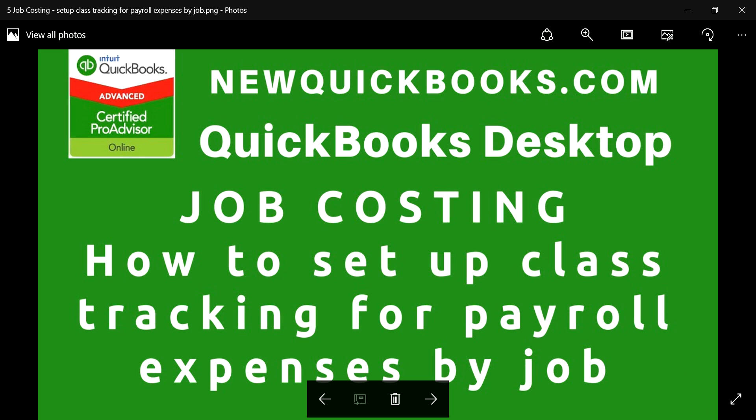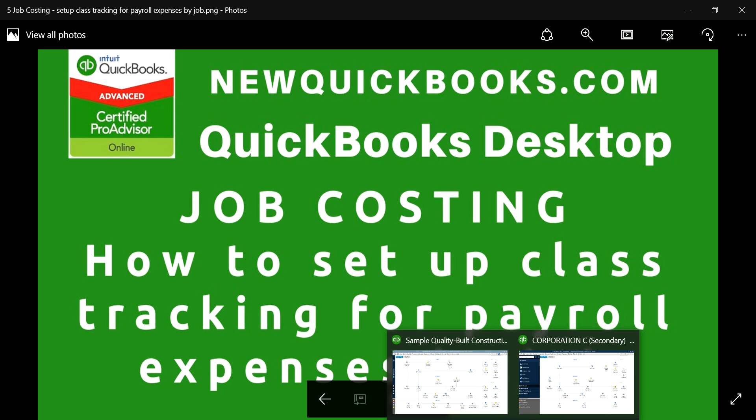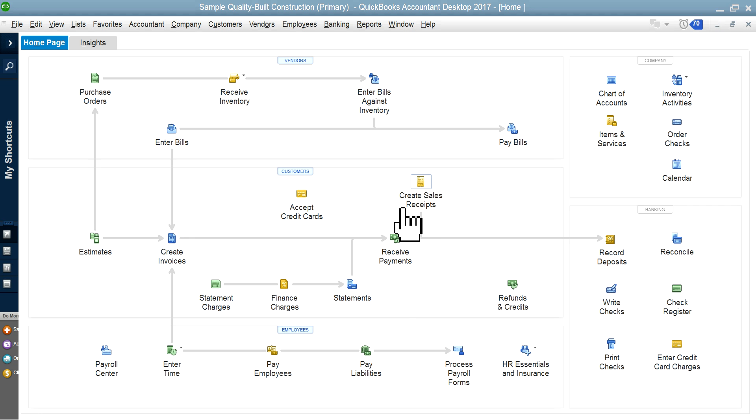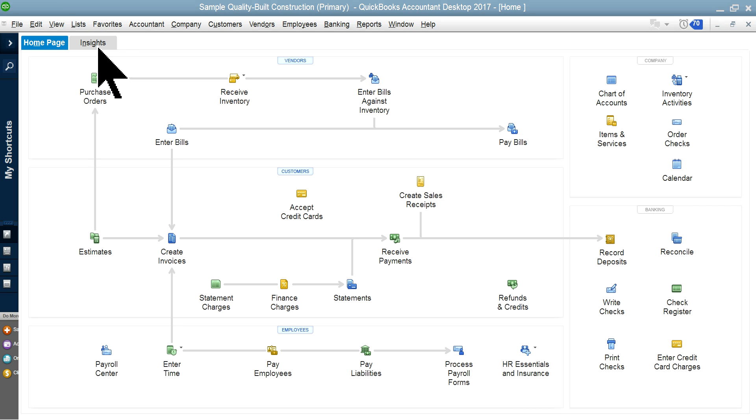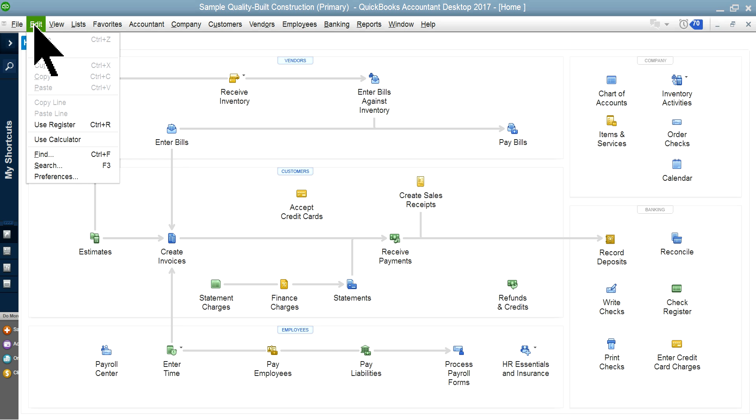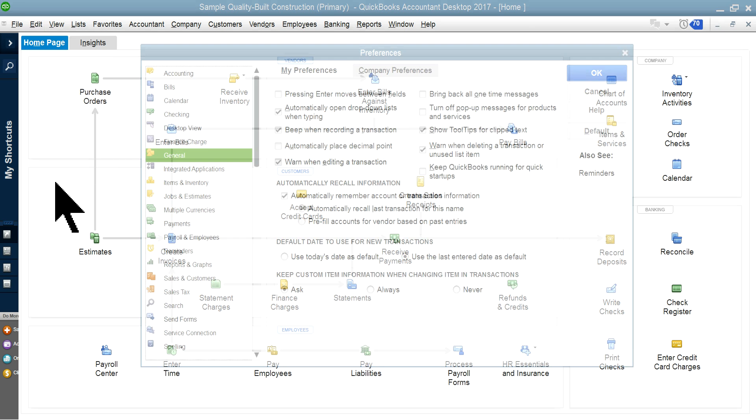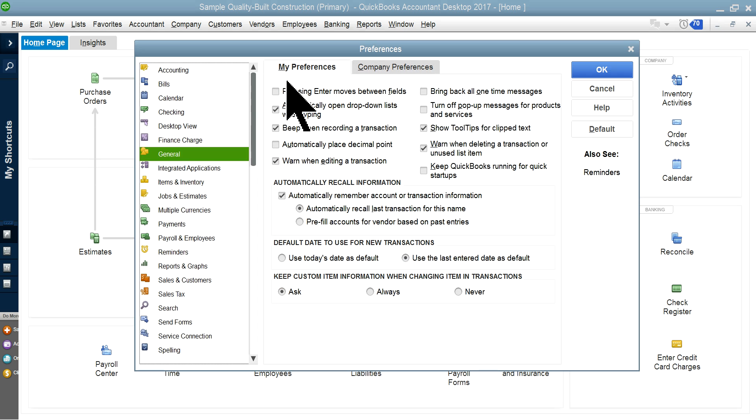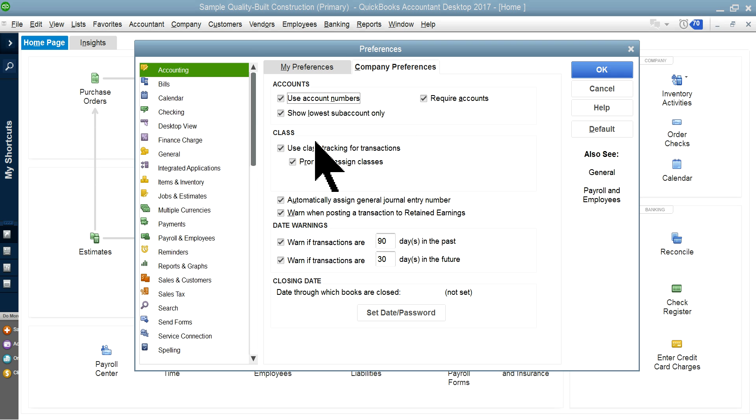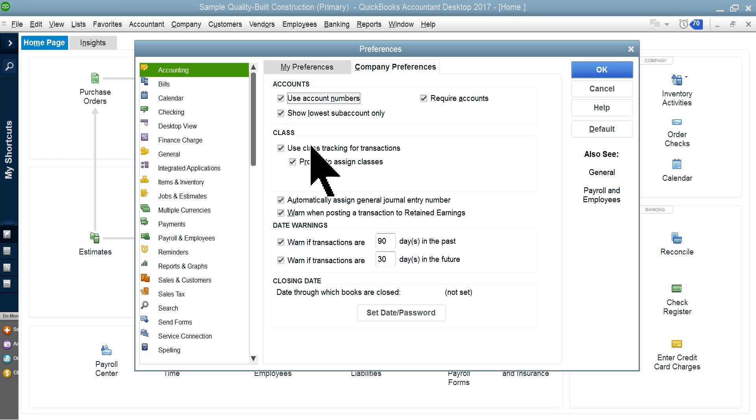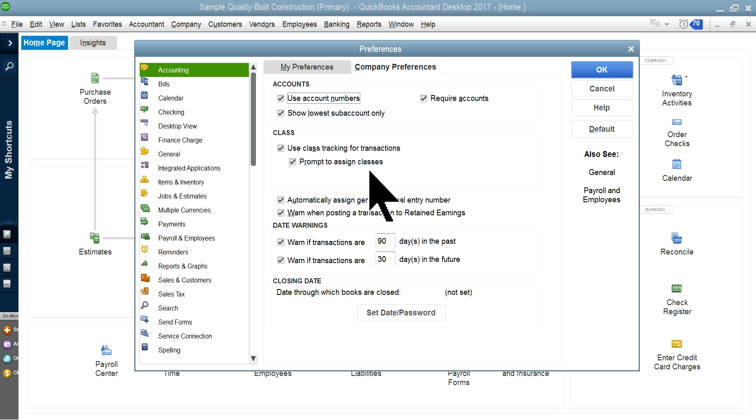All right, so I'm going to go to QuickBooks desktop. I'm using Premiere version. So first of all, if you have watched our previous videos, you will know how to set up class first. So in order to do that, it's very straightforward. Edit preferences, and then you select accounting and company, and then you select class. So you've got to select class, both class tracking and prompt to assign classes.